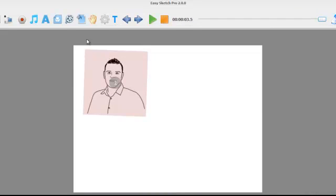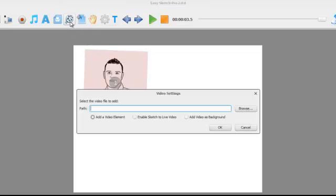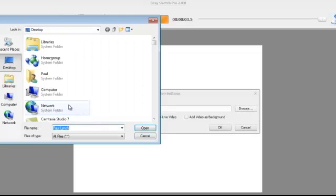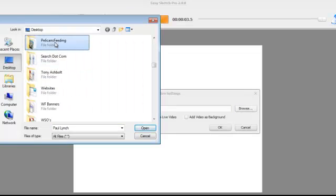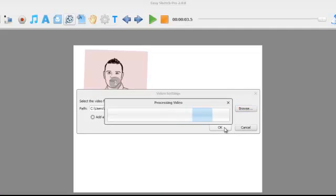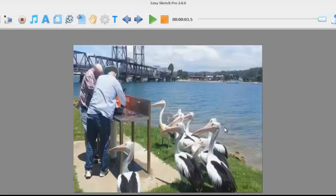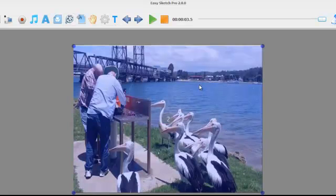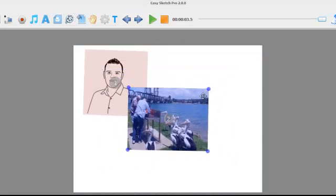But now one of the biggest changes in EasySketch Pro 2 is we can actually add video. So we click on the add video button. I'll just go and grab a video here and then we can actually add video to the timeline. So if I click OK now, it will process the video and we can resize it.